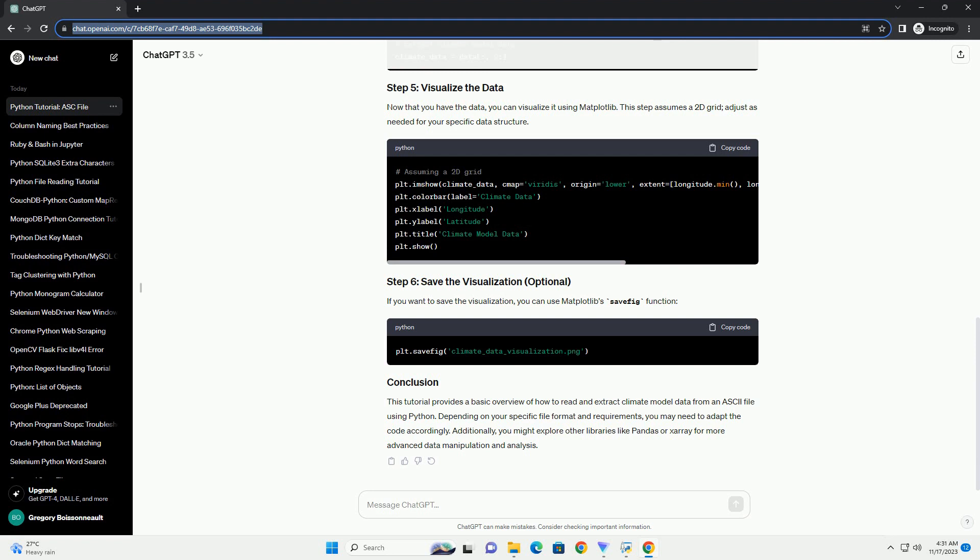This tutorial provides a basic overview of how to read and extract climate model data from an ASCII file using Python. Depending on your specific file format and requirements, you may need to adapt the code accordingly. Additionally, you might explore other libraries like Pandas or Xarray for more advanced data manipulation and analysis.